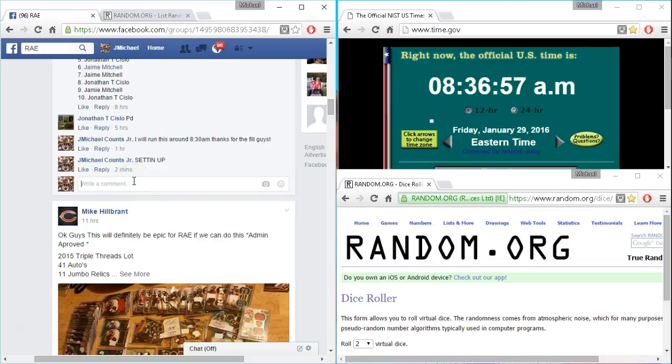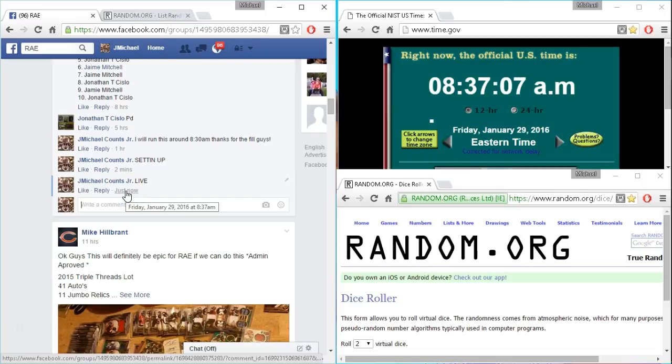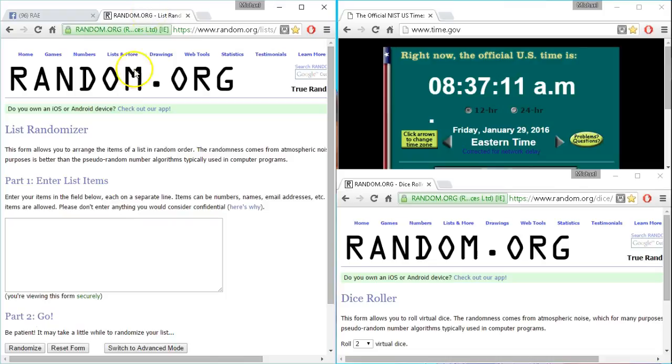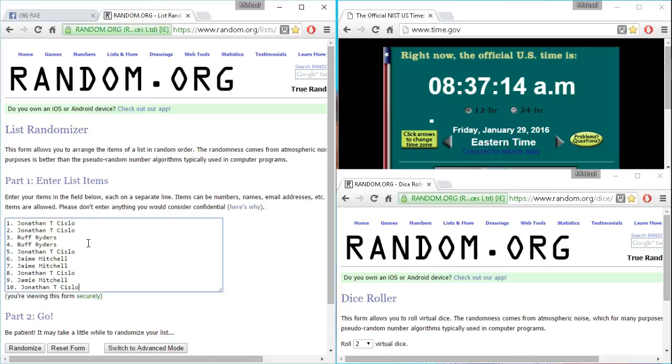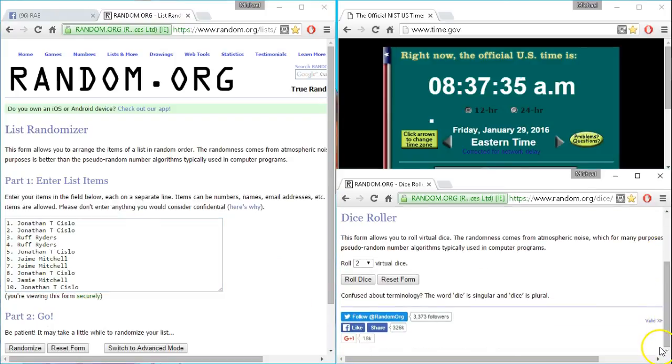Only one live. There we go. We are live. 8:37. Put our list in. Those are ten names. Jonathan for two, we got Rough Riders, Jamie. Two guys. Here we go.